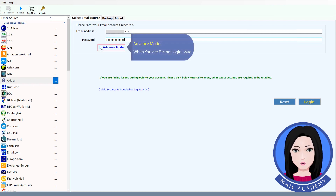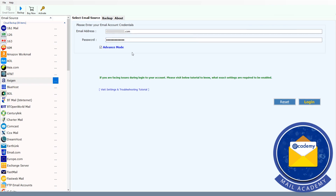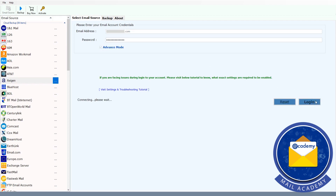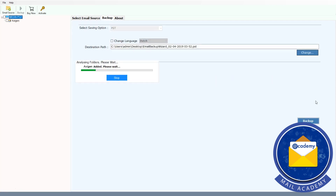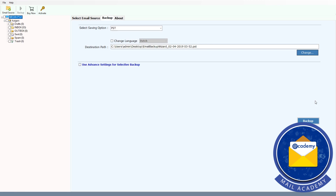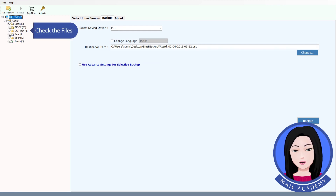Use Advance Mode when you are facing a login issue. Once connected, check the files you want to migrate.